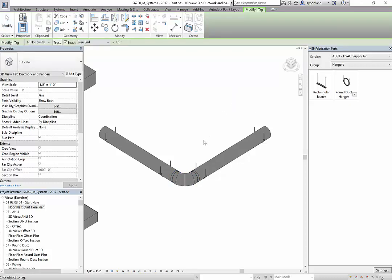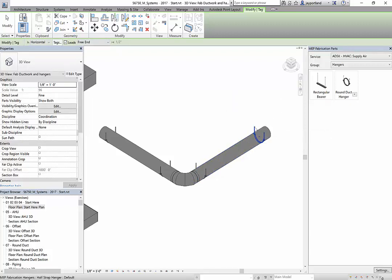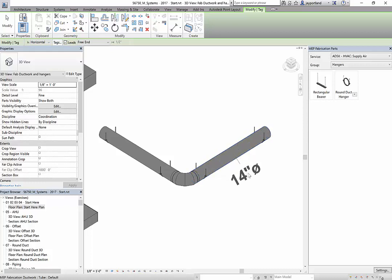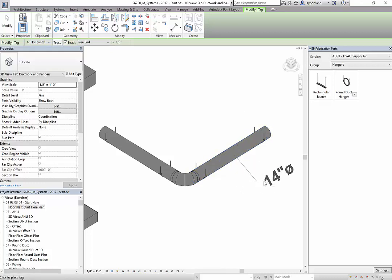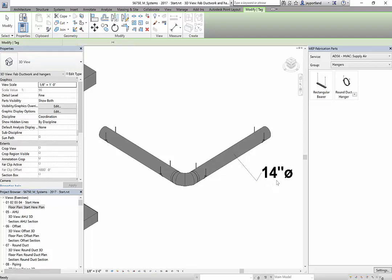Now if I try to annotate that particular hanger, what you're going to notice is that there's nothing set up in this drawing, in this model here for the hanger.